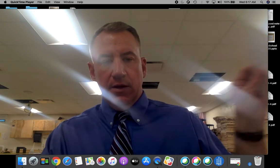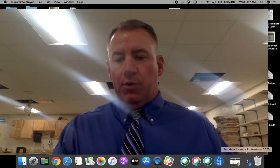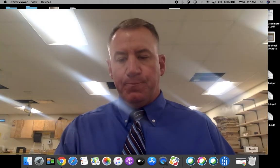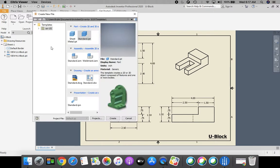This is the U-block. With the drawing next to me, I'm going to open up my Inventor. I'm going to reference my drawing on screen — you'll have the sheet next to you. I'm going to come up to the ribbon bar on the top, select New, Standard IPT, and click Create.